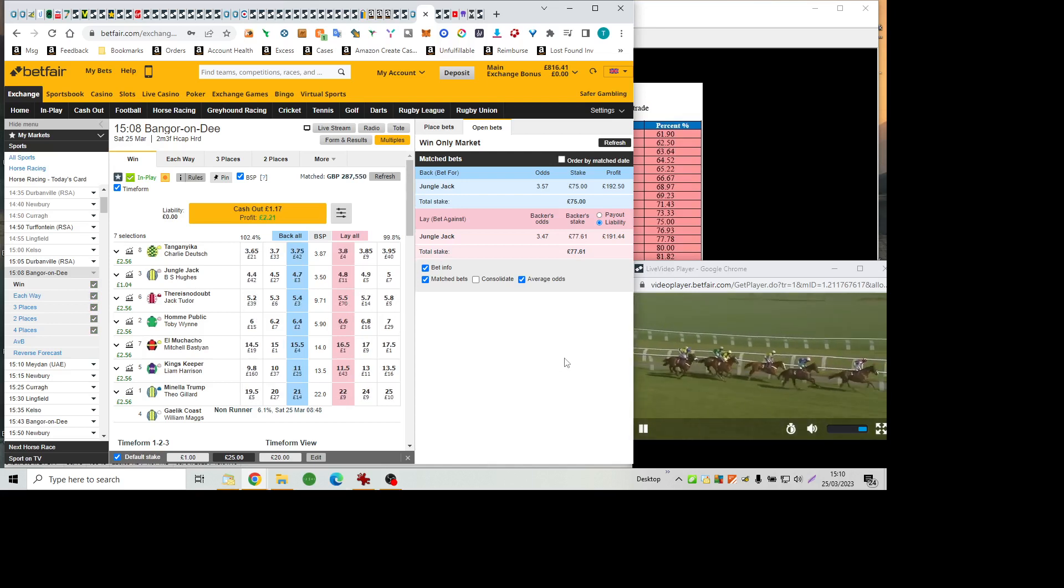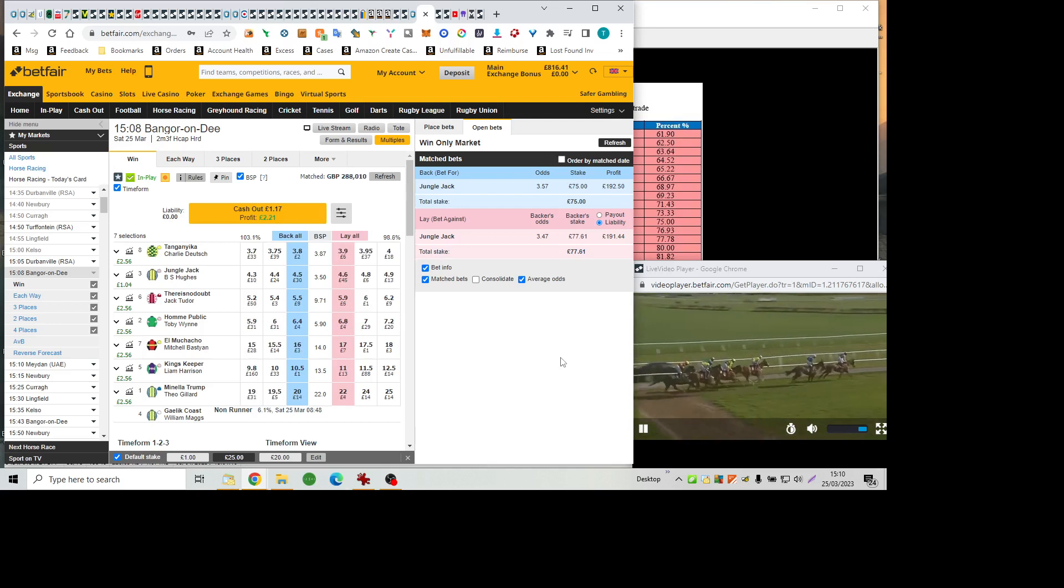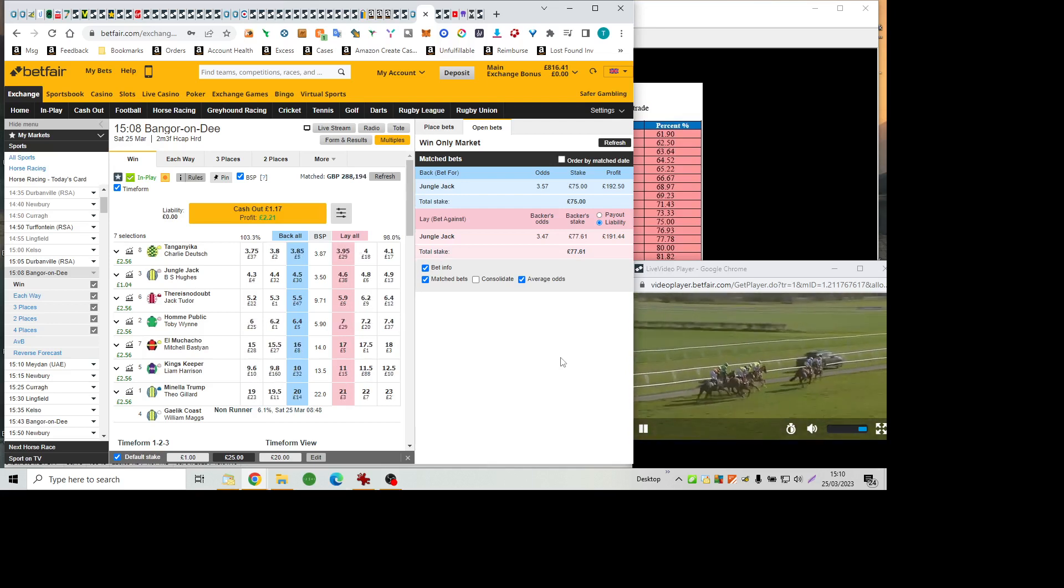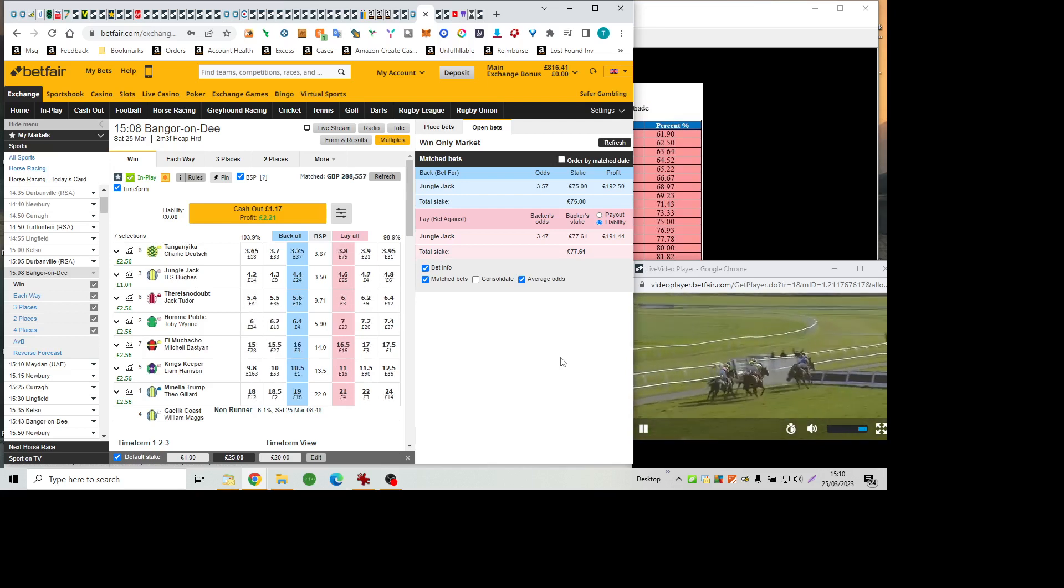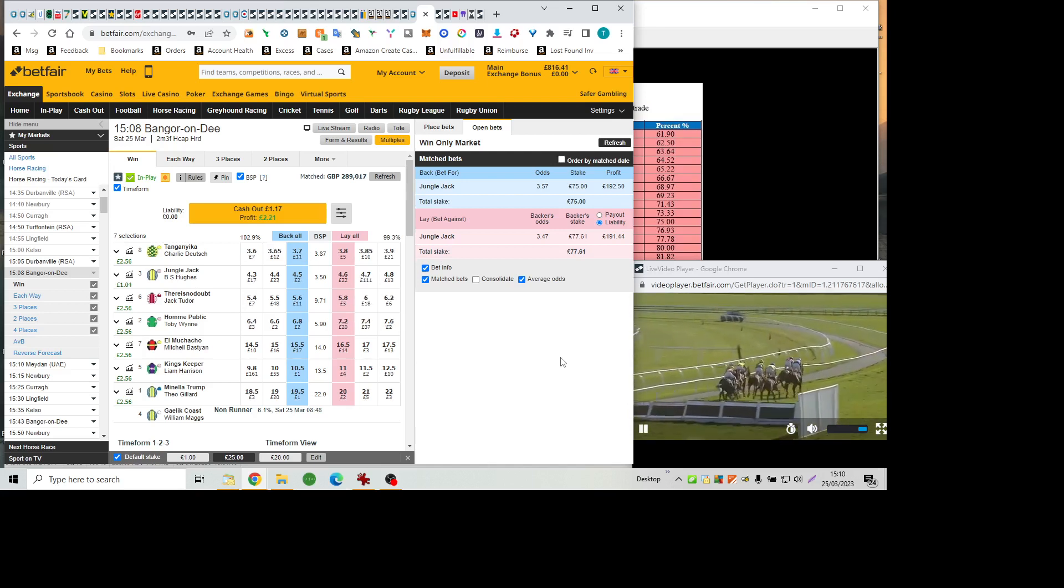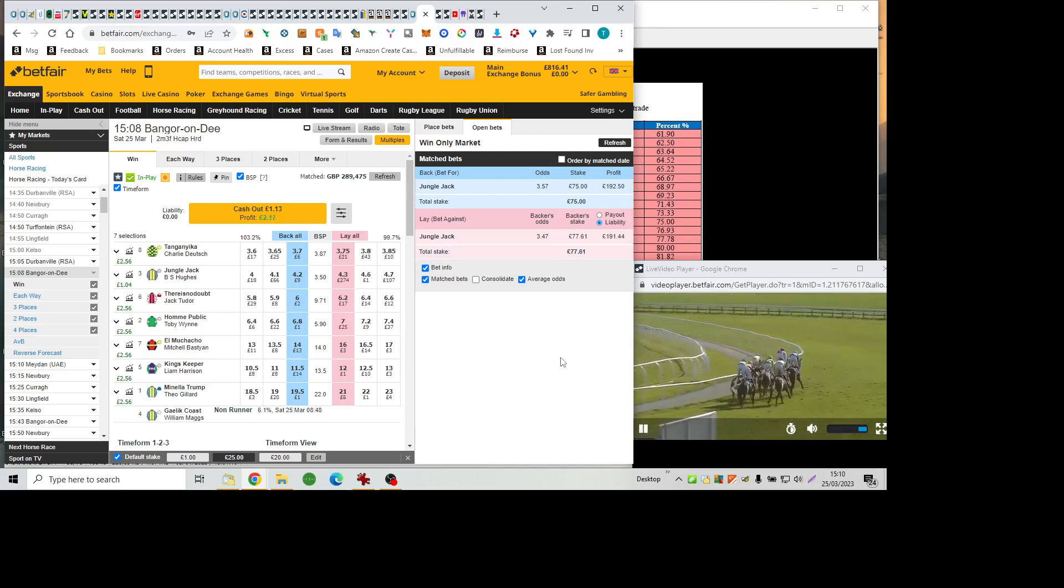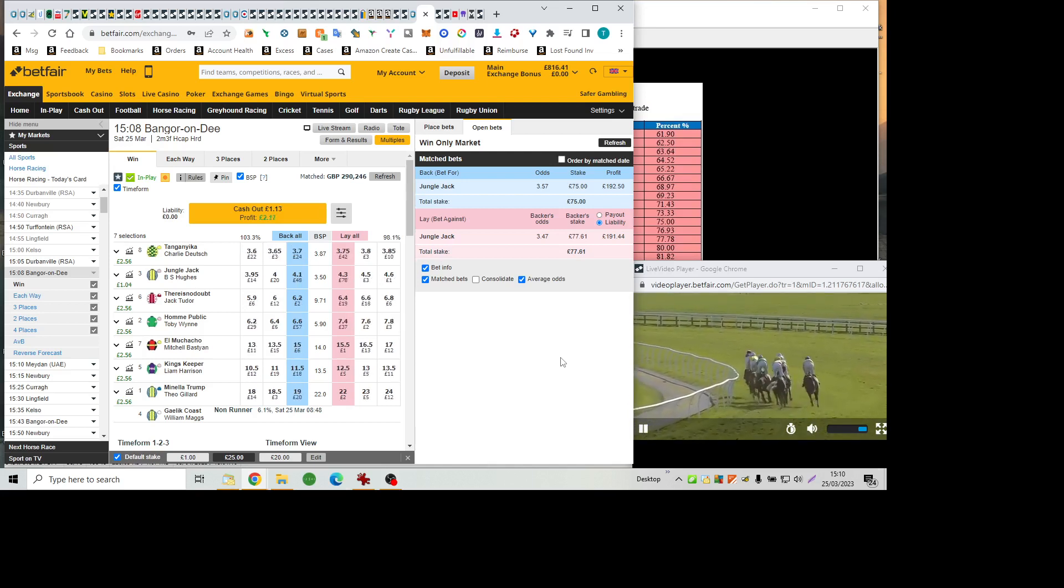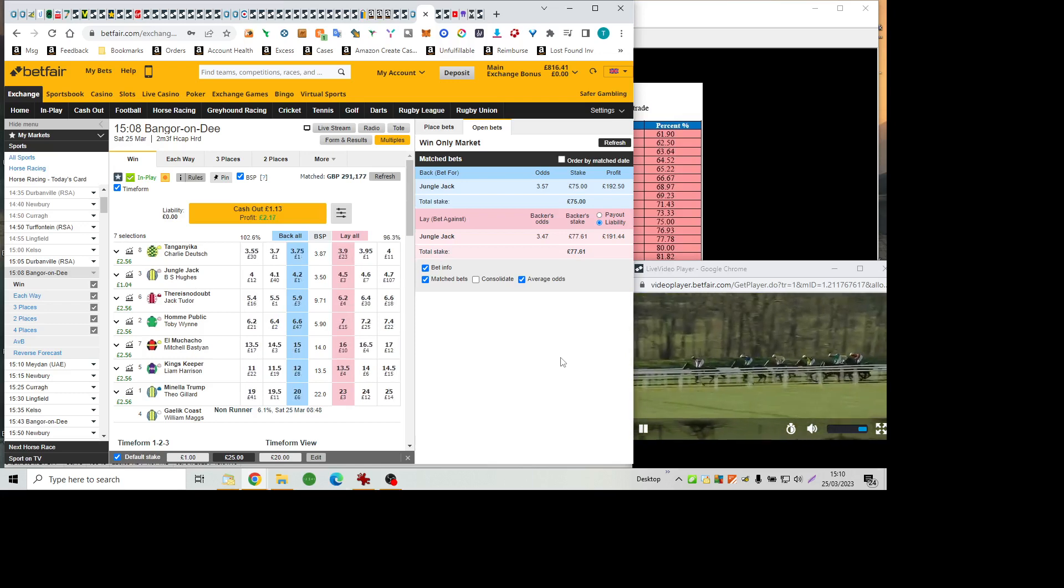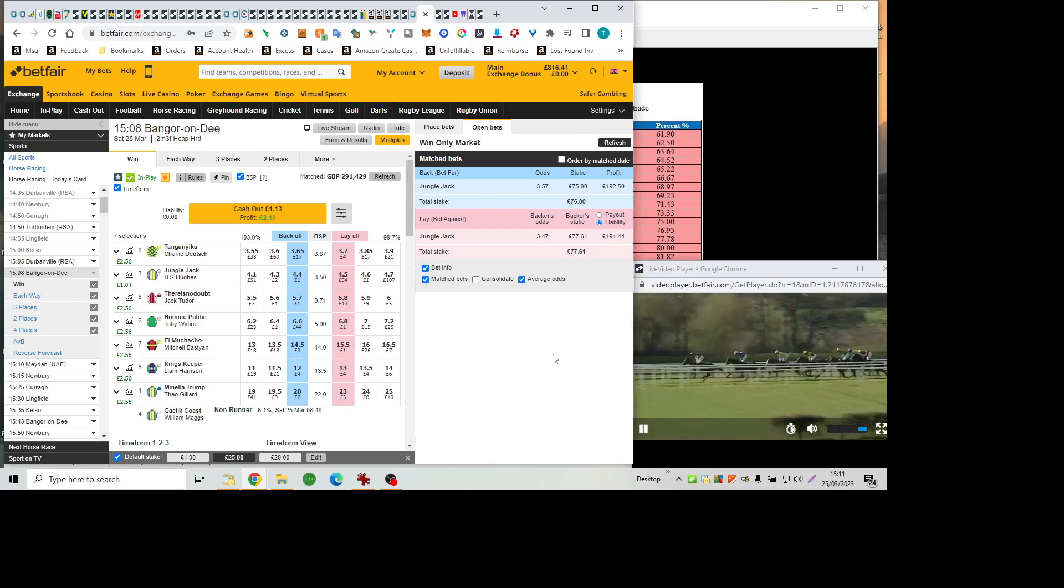There Is No Doubt cutting out the pace under Jack Tudor leads King's keeper by just about a length with a length and a half back to Jungle Jack on the inside rail as they cross their third flight of hurdles. And again, they're all over it safely. They spin left-handed, head towards the numbers four and five in the straight. This Broughton Hall estate's handicap hurdle. There Is No Doubt makes the running.